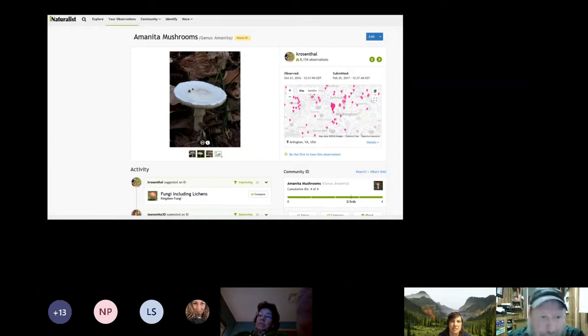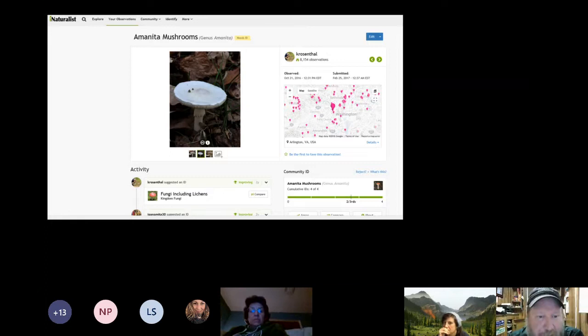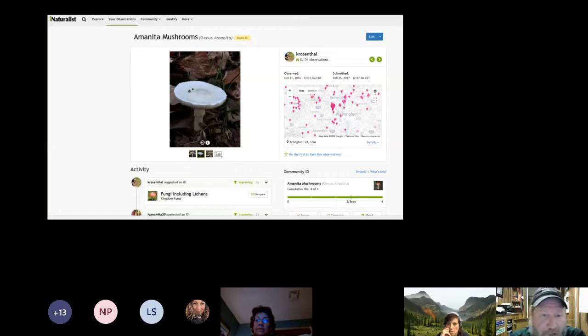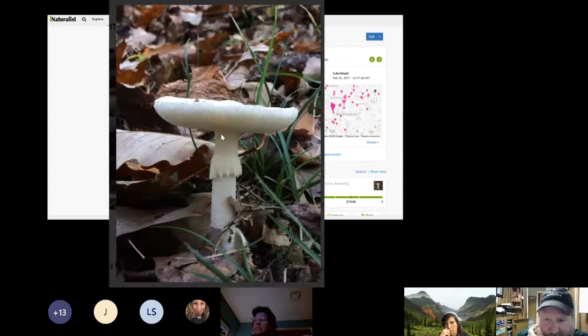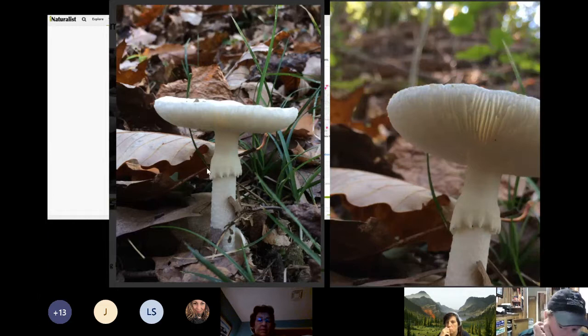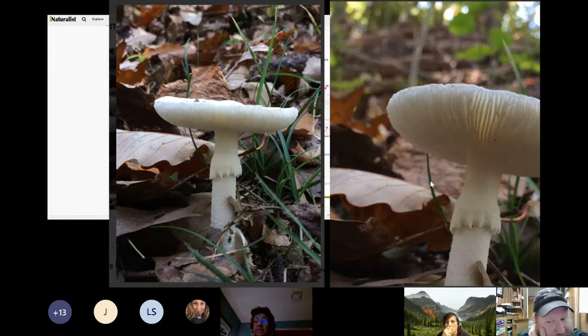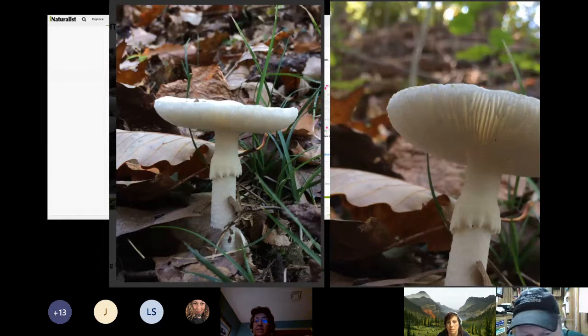Fungi are another one where multiple pictures give you a better chance at identification. This one is only down to genus level — that's as good as it's going to get. Getting a picture of the top, the gills on the underside, and the stalk all help. You may not get past family or genus sometimes, and you have to be okay with that — you're still learning what group it is, and that's part of the value.